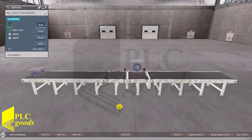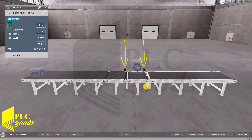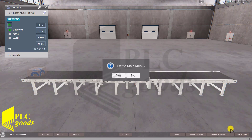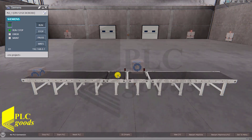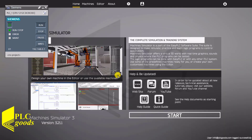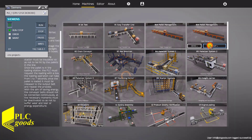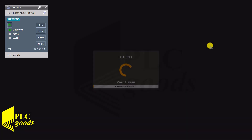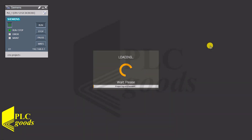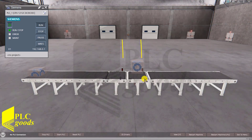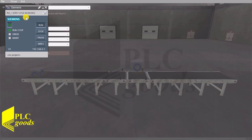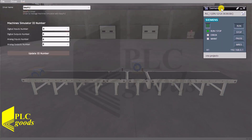I tested my program earlier, and for it to work correctly, I need these two sensors to detect the pallet's location a little earlier, so I altered their position a little to the left in this new project. Now let me do the connection settings in the machine simulator software.